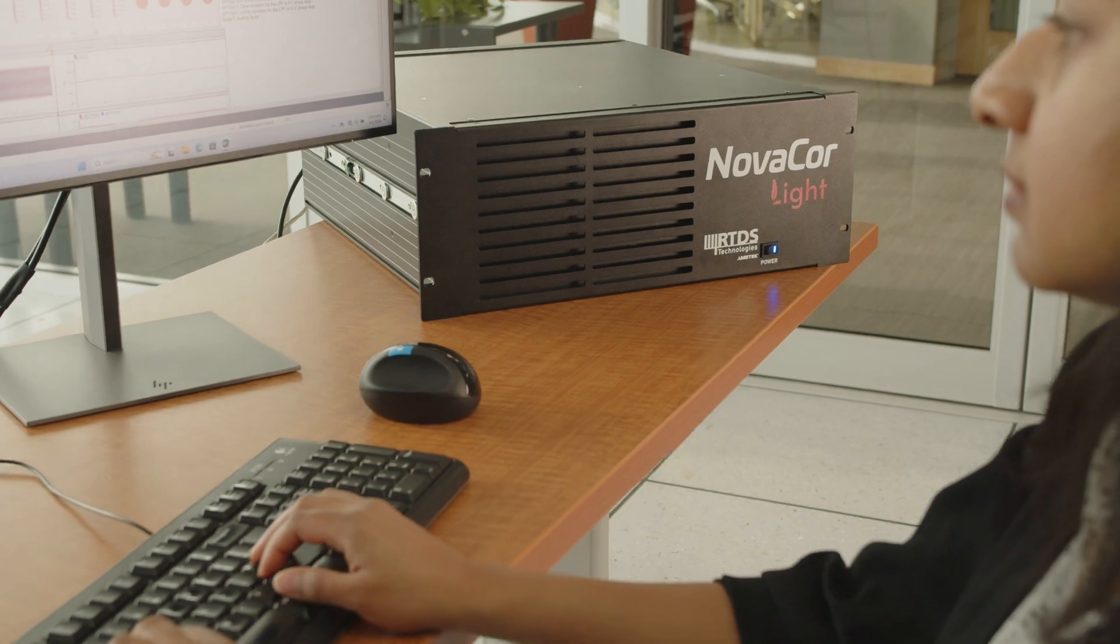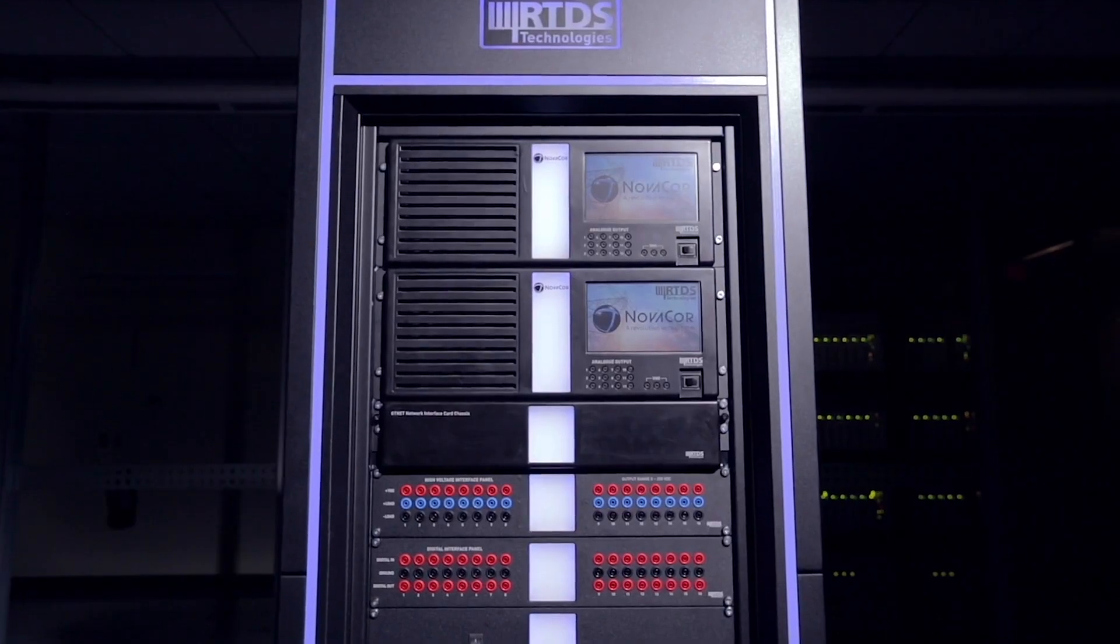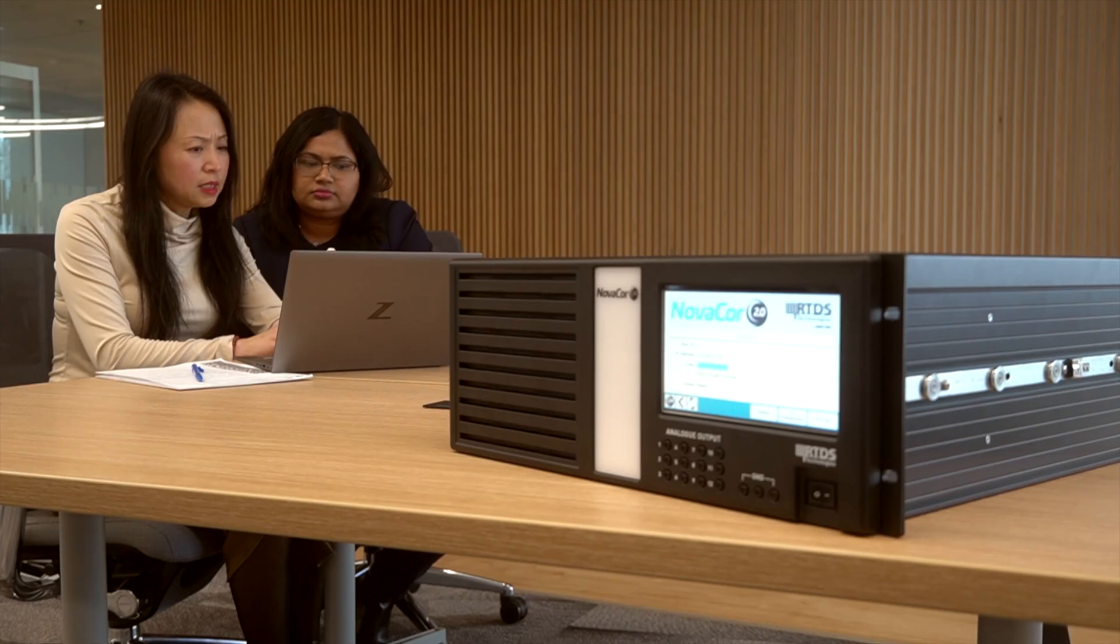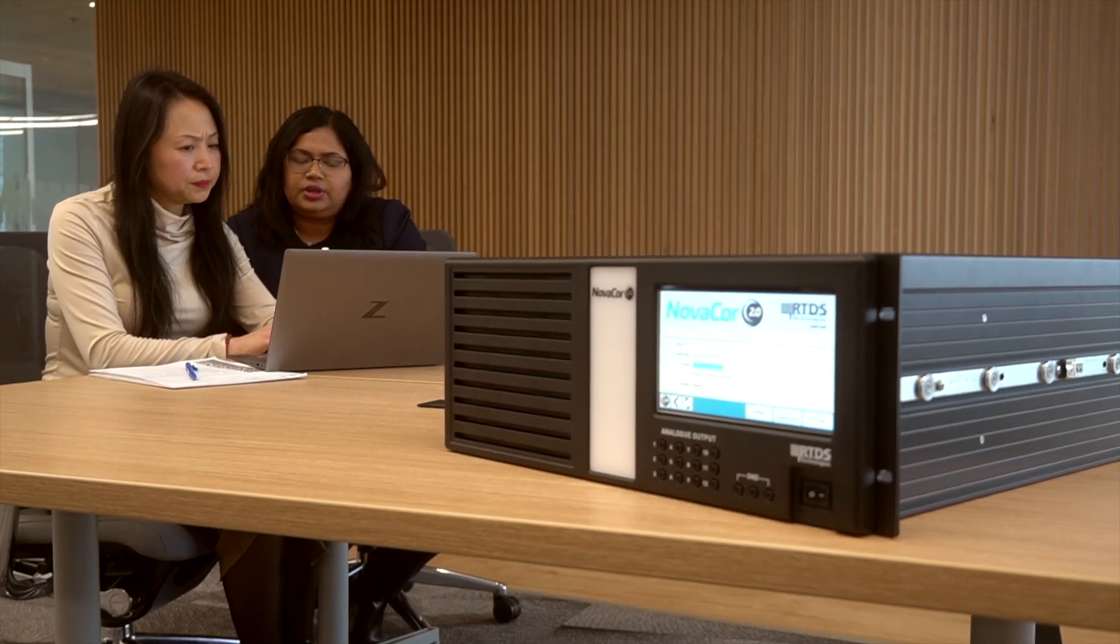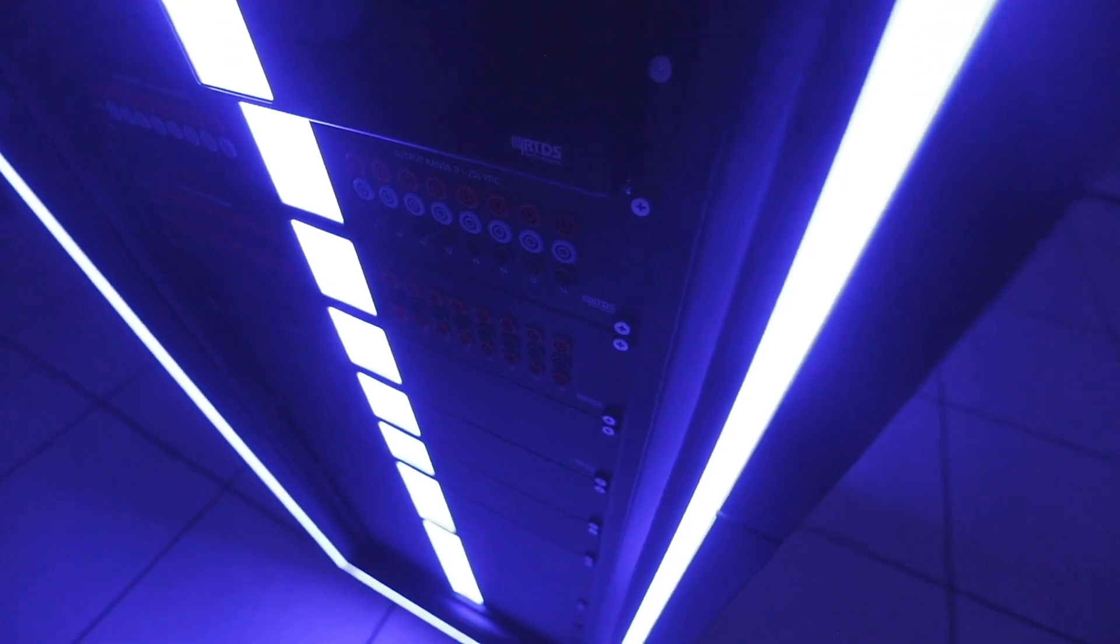NovaCore Lite can be connected to NovaCore 1.0, 2.0, and other NovaCore Lite units for larger simulations.